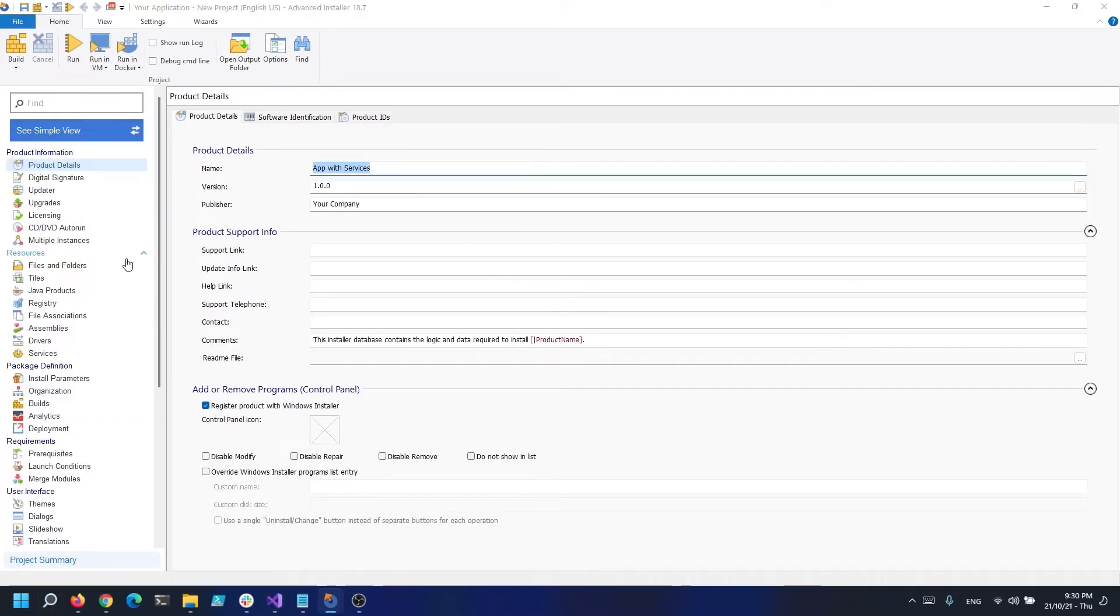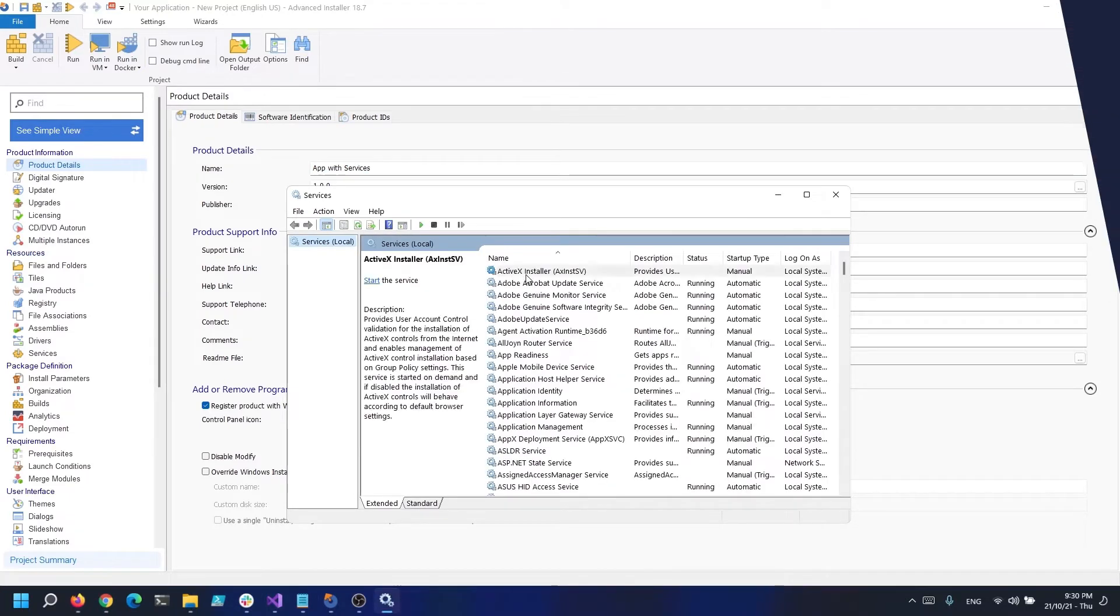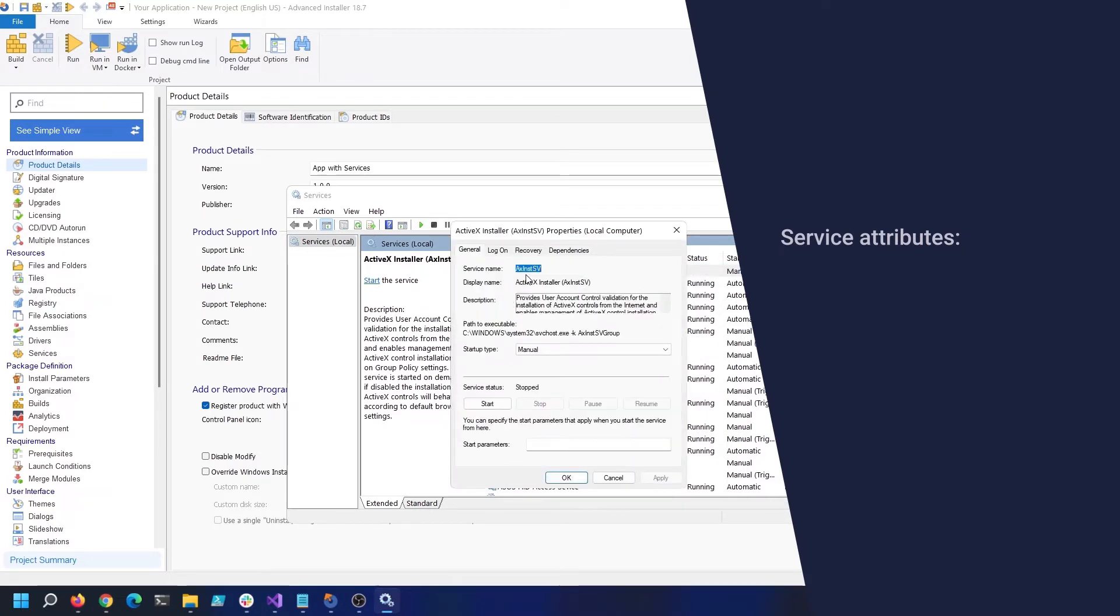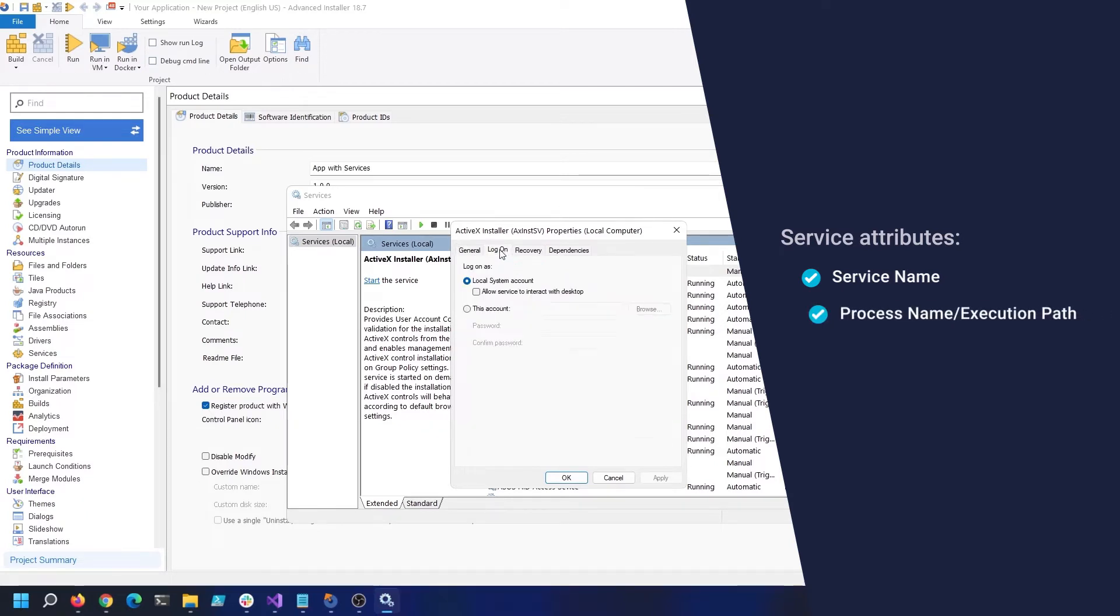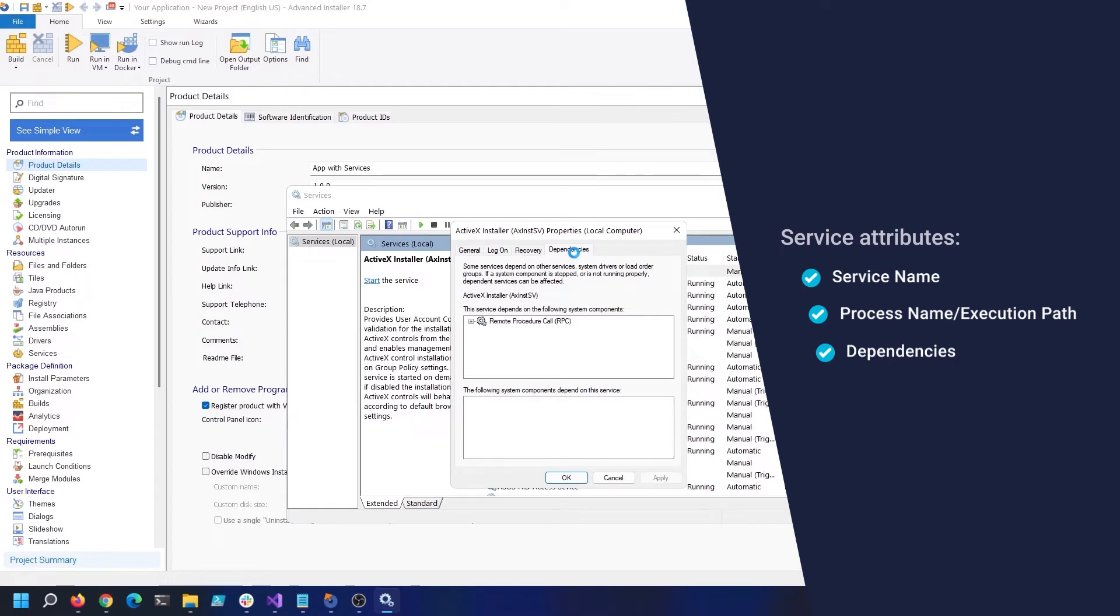Each service has a unique display name that Microsoft has allocated to it. It is the name shown in the Windows services name column. Service name is the service's official name. Process name and execution path is the name of the process that executes when the service is enabled. And dependencies is a list of extra services that must be present in order for the service to function.